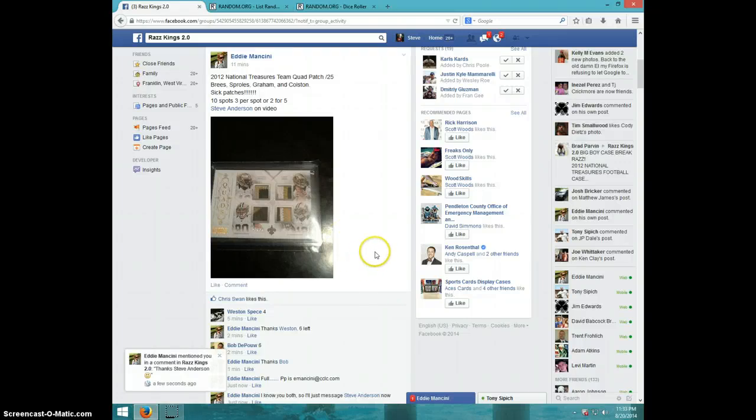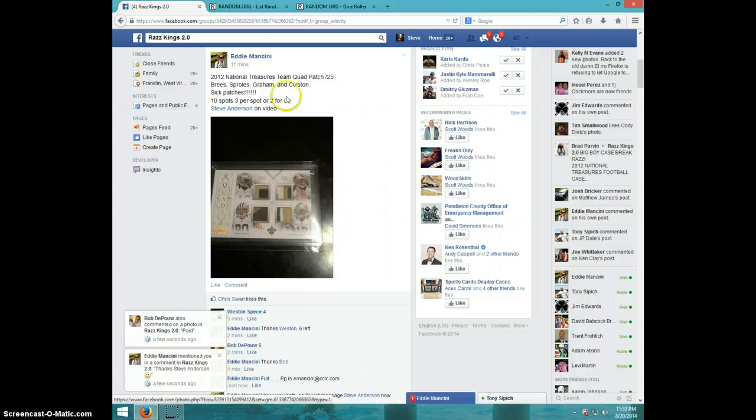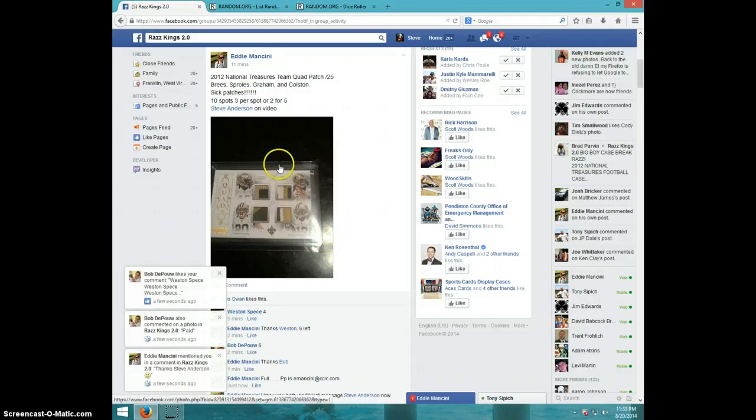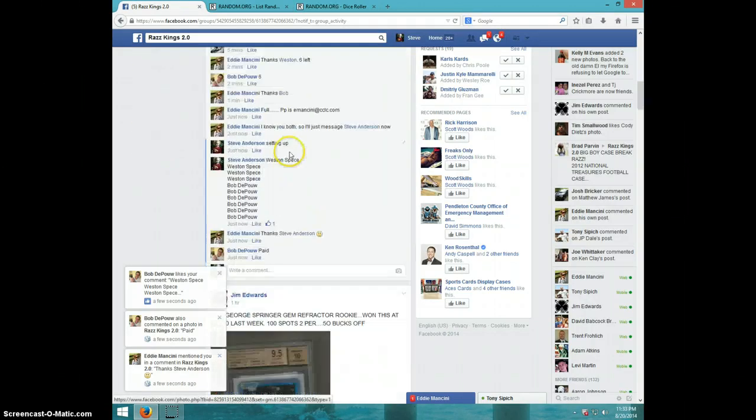Hey guys, this is Steve doing a video for Eddie, which might be the fastest Razz ever in the history of Razz-ing. For the 2012 National Treasures: Breeze, Sproles, Graham, and Colston.